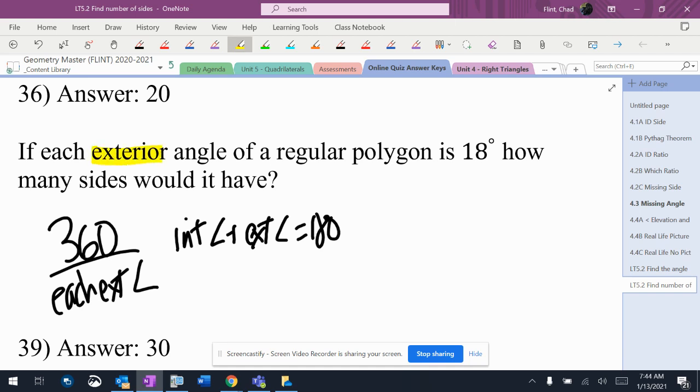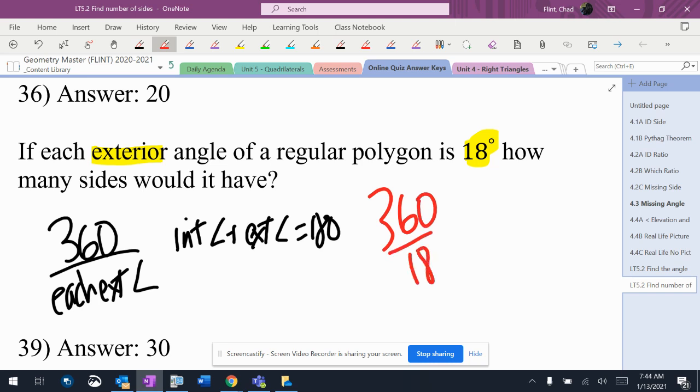So this tells me that an exterior angle is 18. How many sides does it have? That's straightforward — 360 divided by 18 is 20 sides.